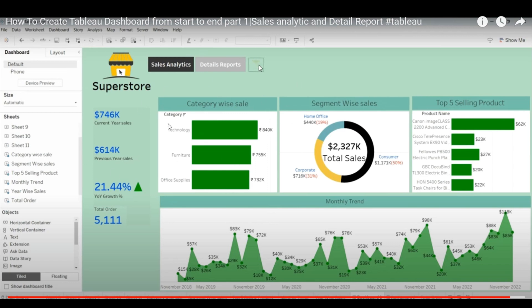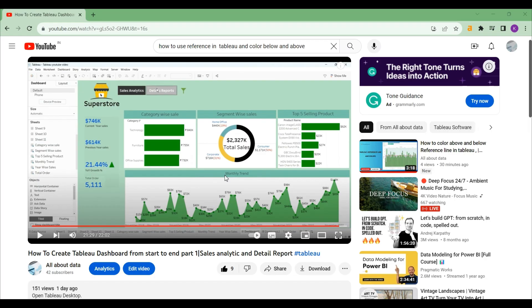All right, last time we created this dashboard. Now today we're going to make a video on part 2, so without any further delay, let's get started.